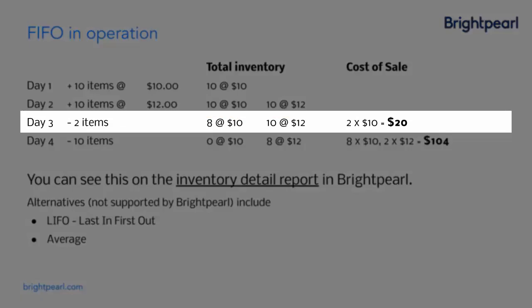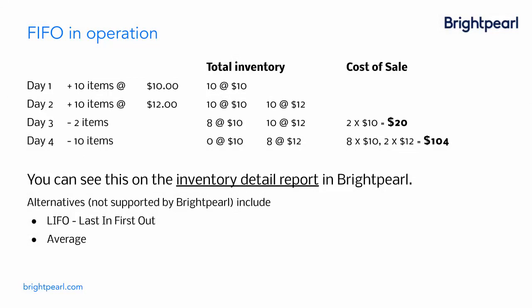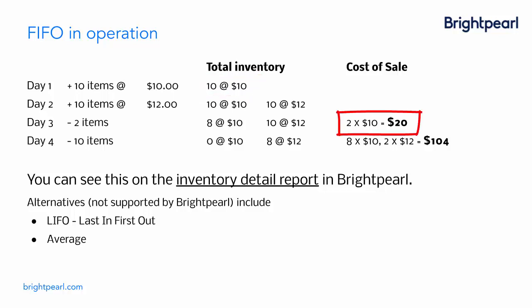On the third day, we sell two of these items. And if you remember, it's first-in, first-out. So the first items in were these items at $10. So the two items we ship today were costing at $10. So the cost of sale is 2 times 10.